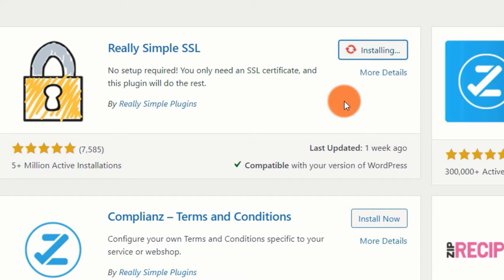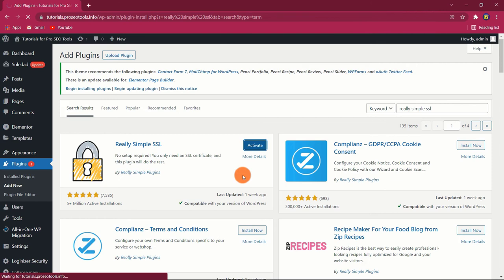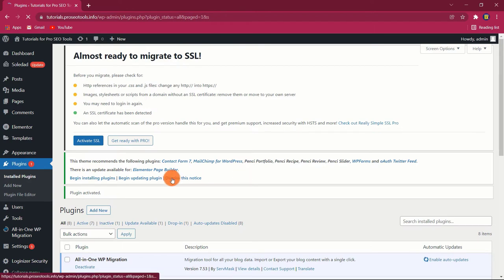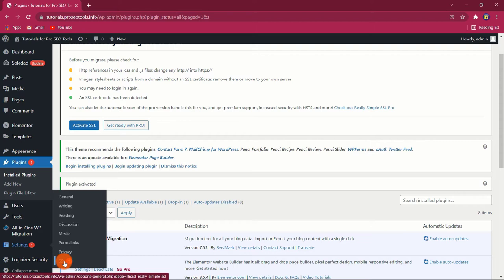The installation process will take some time. Following that, the Install button will be replaced by an Activate button. To start using the plugin, click the Activate button. Now that the Really Simple SSL plugin has been installed and activated, it is ready to use. That concludes the installation process.